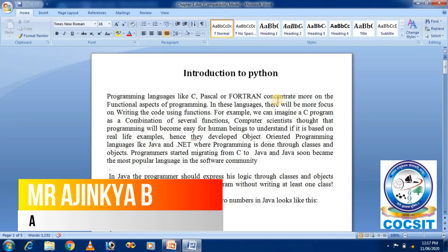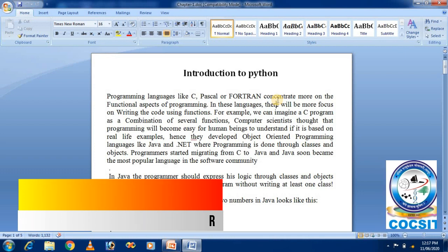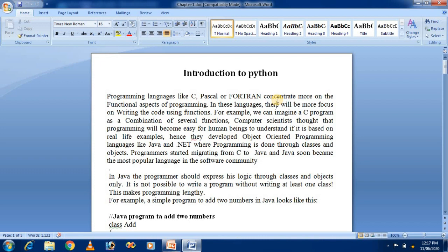Our first topic is an introduction to Python programming. Python is the most famous and most popular programming language today. Python can be used everywhere — in web development, Windows development, game design, networking, and many more. Python is very interesting and is one of the most beautiful languages compared to other programming languages.